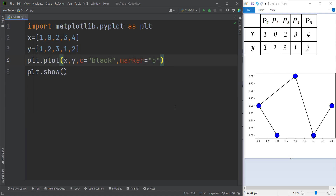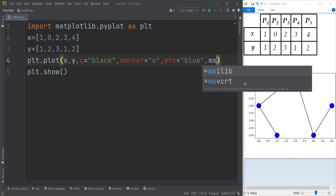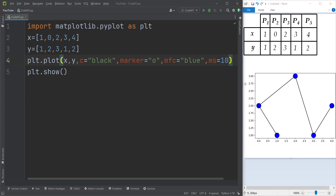We need to change the marker face color. `mfc` means marker face color. The marker face color we want to use is blue, and the marker size we want to pass is, let's say, 10.